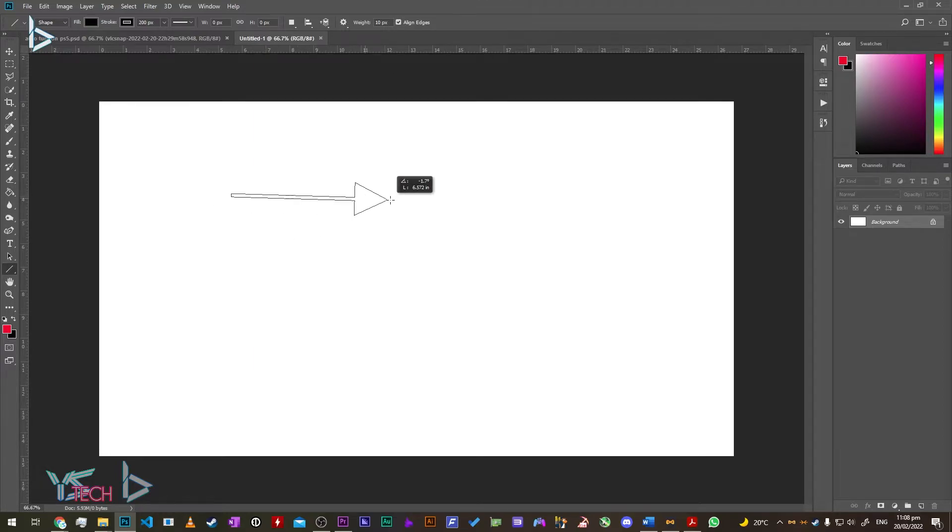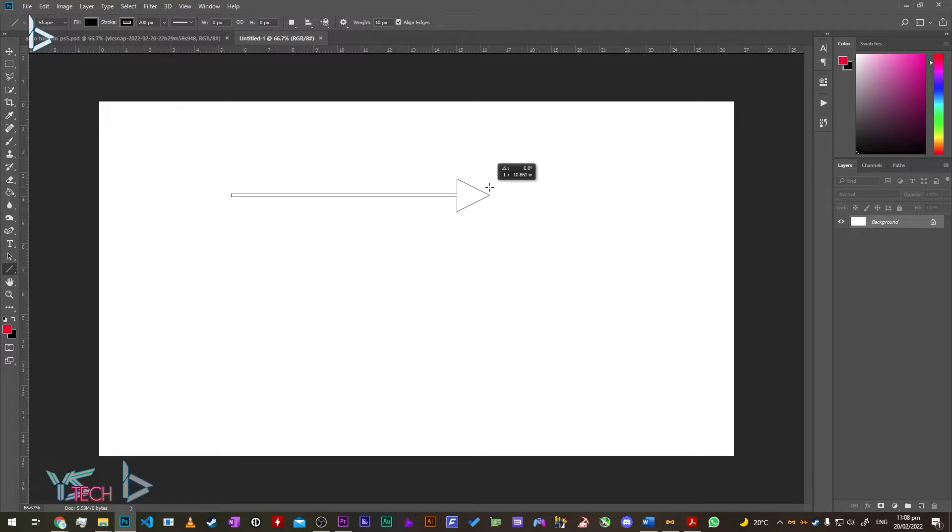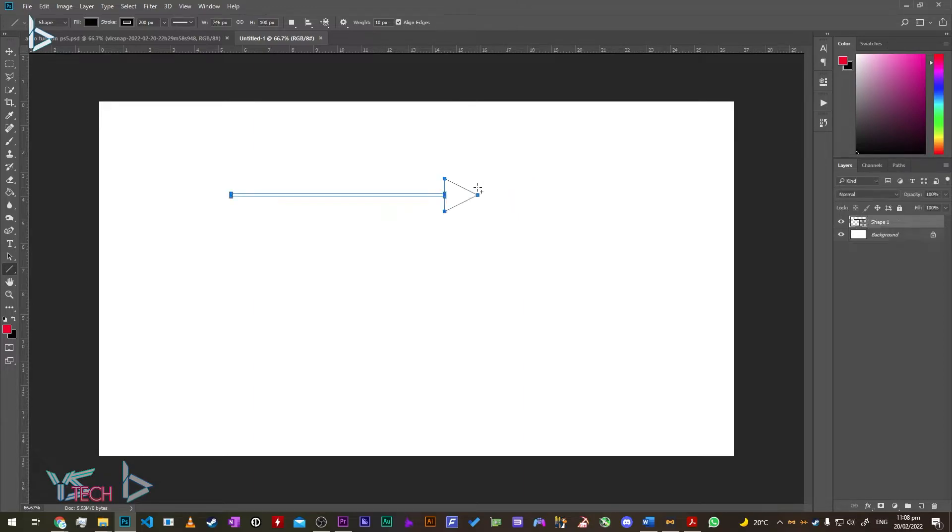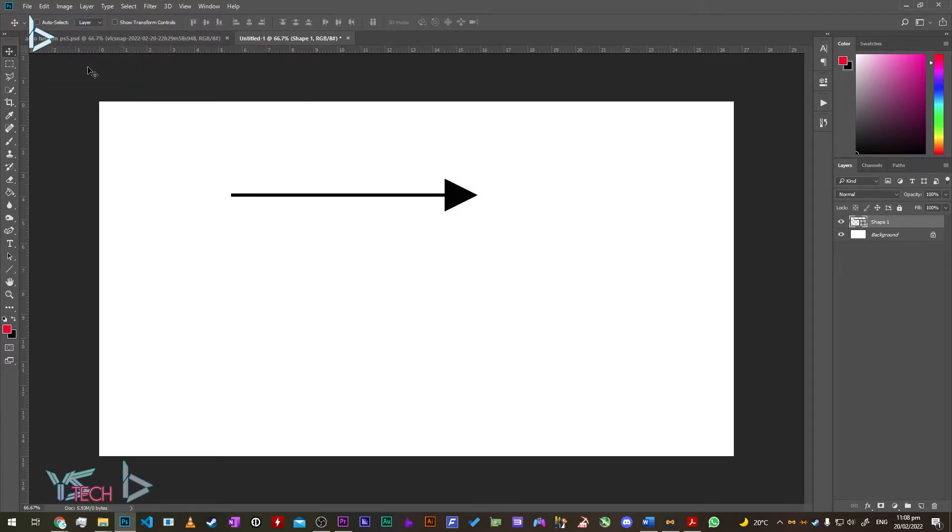Draw your arrow and press Shift to make it straight. Once you're done, release. That's it for a straight arrow.